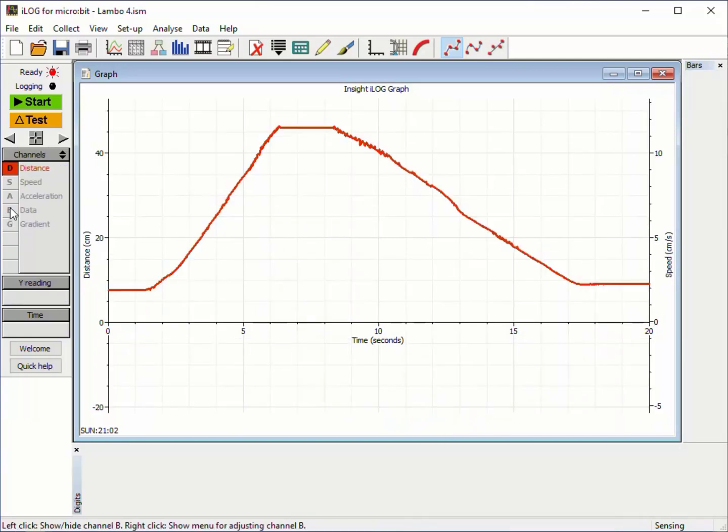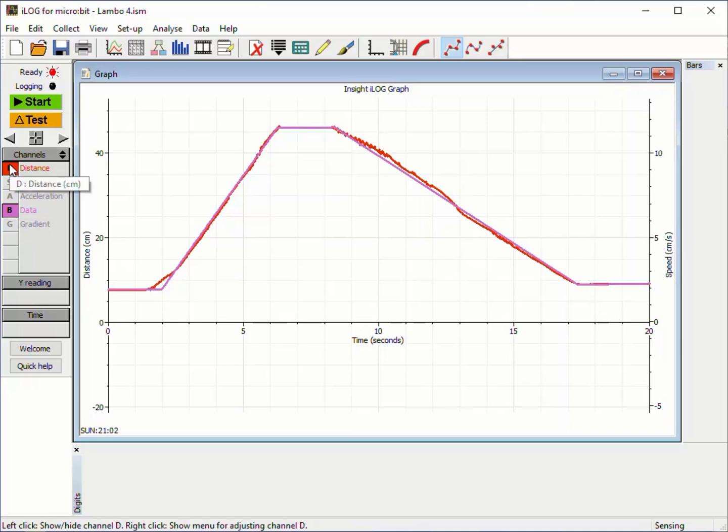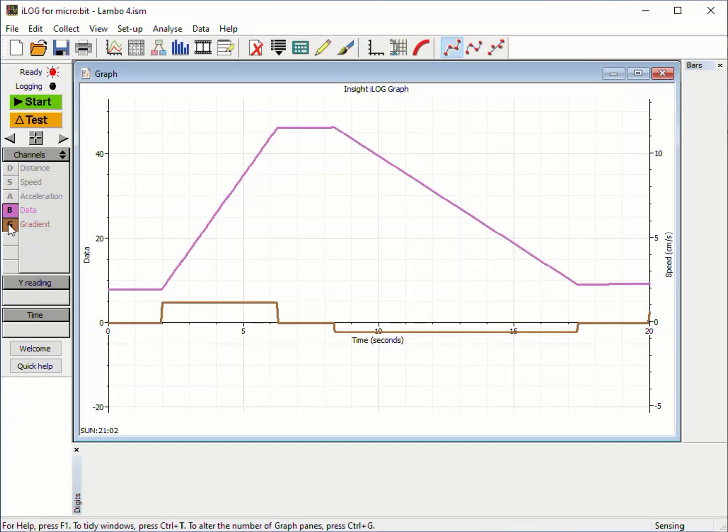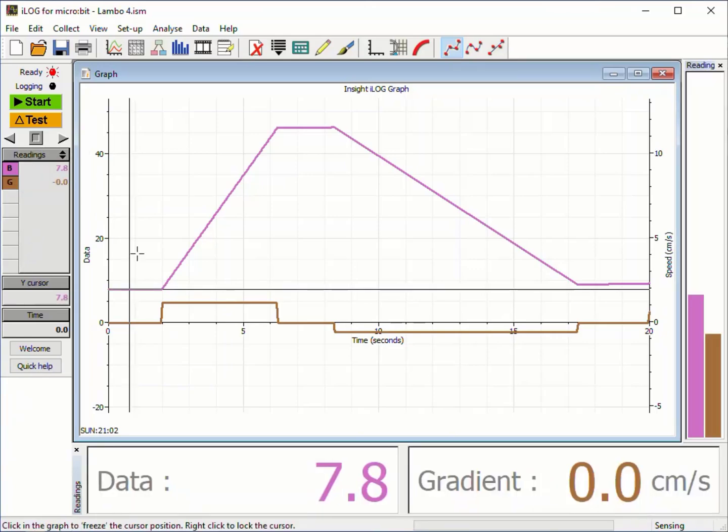If we plot an ideal straight line for the distance graph, the corresponding gradient graph shows perfectly steady speed values for the forward and backward motion.